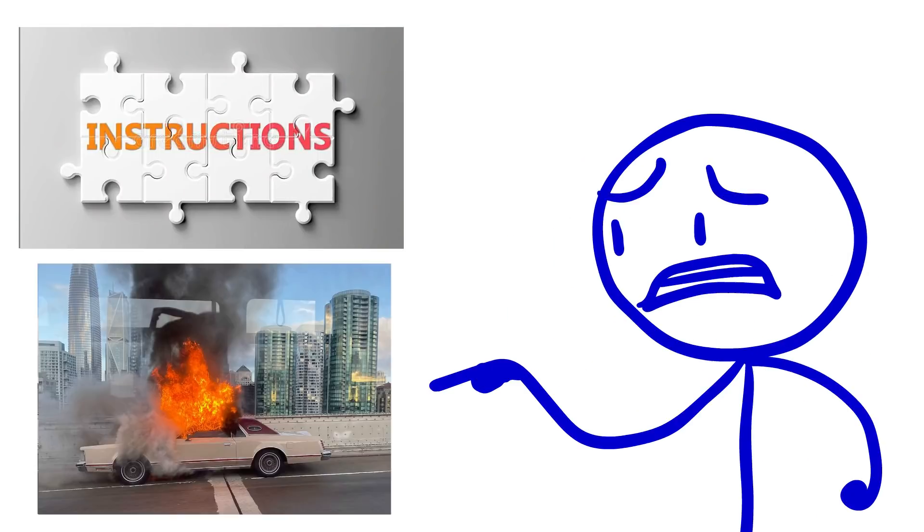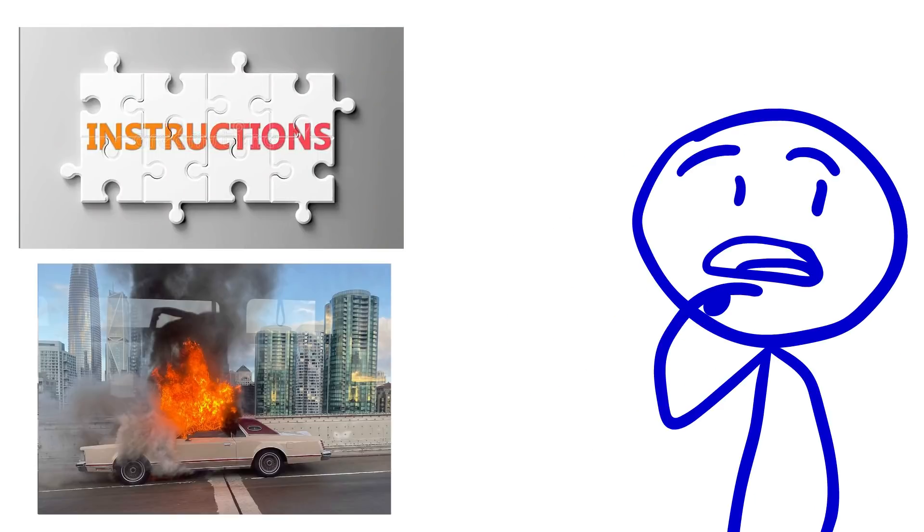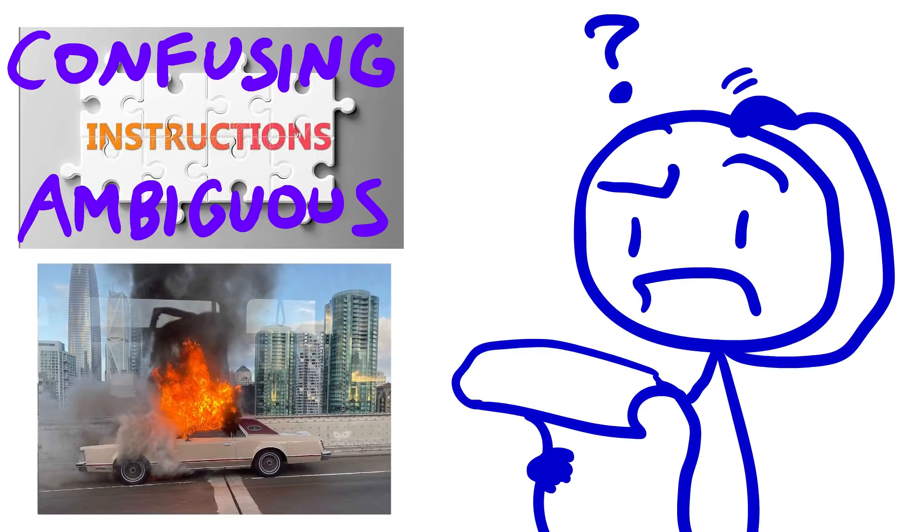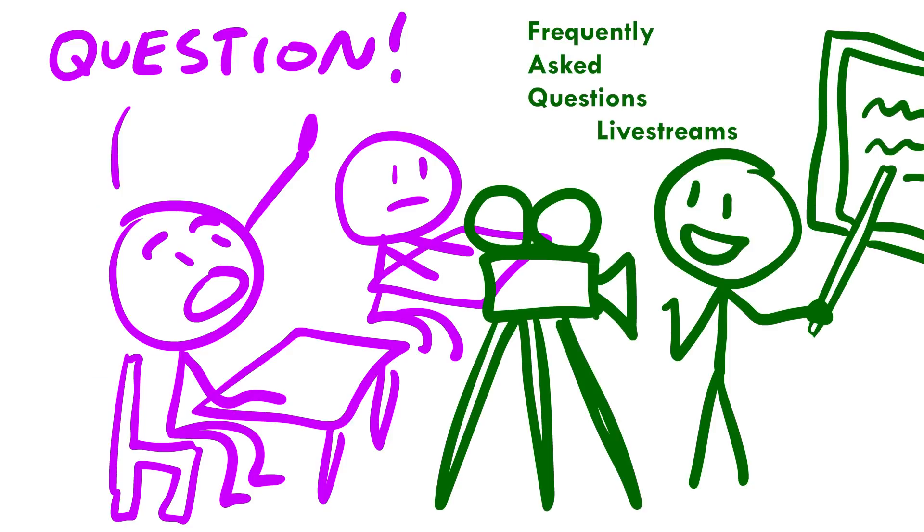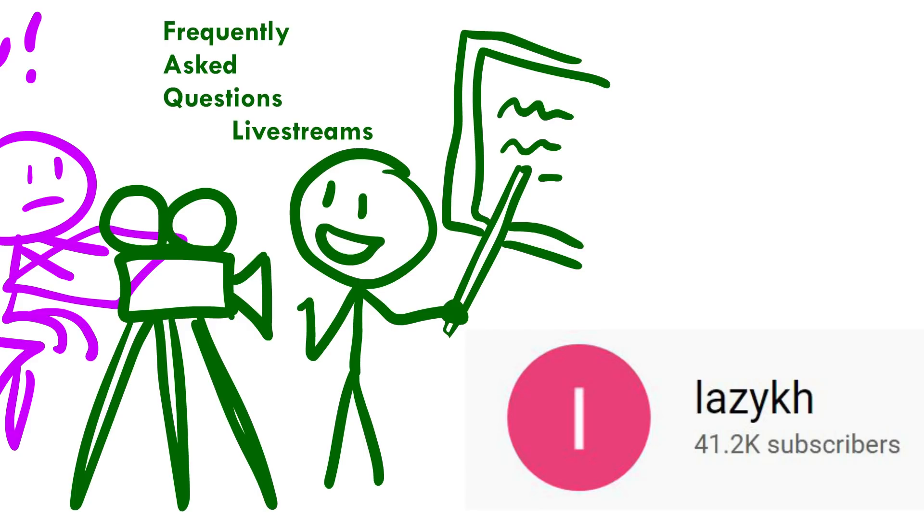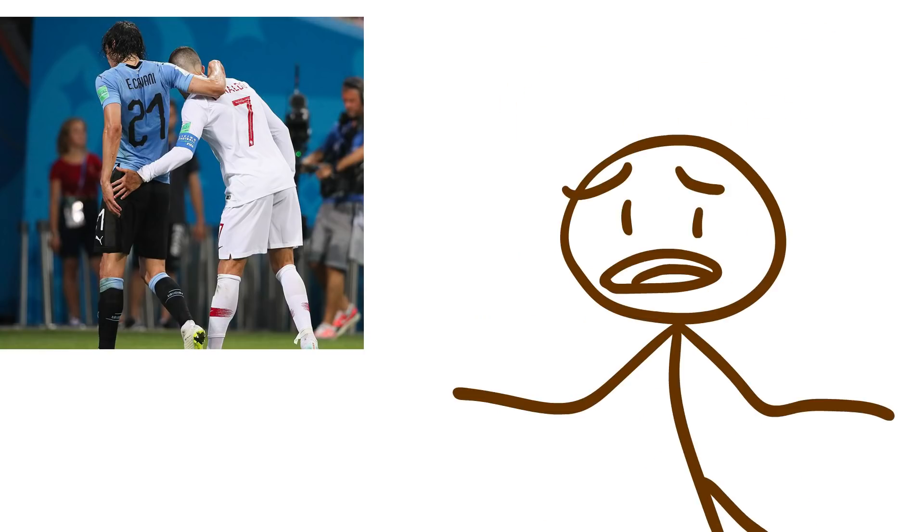But because of this haphazardness, there may be some parts of the instructions that are confusing or ambiguous. So as questions arise, I'll try to host FAQ streams on my side channel, LazyKH, to clear up questions you might have. And above all else,